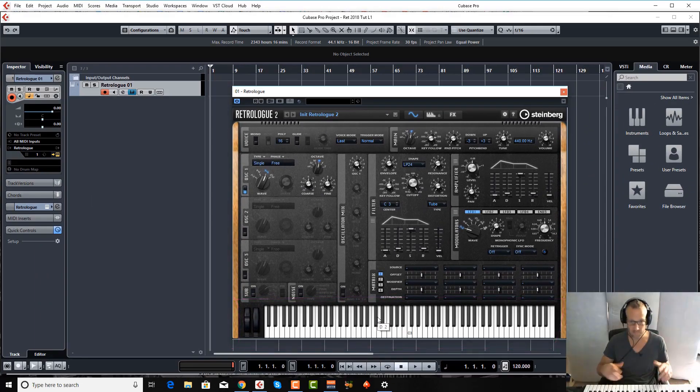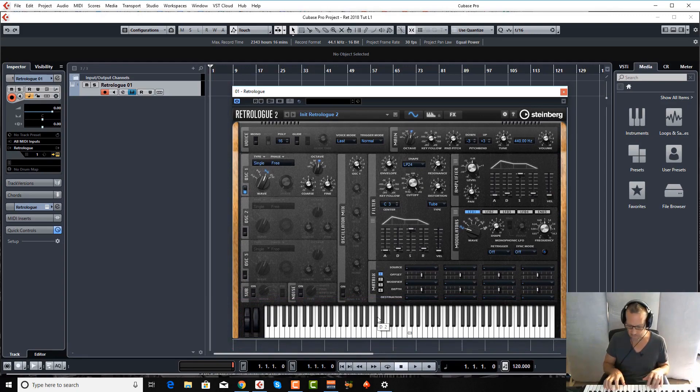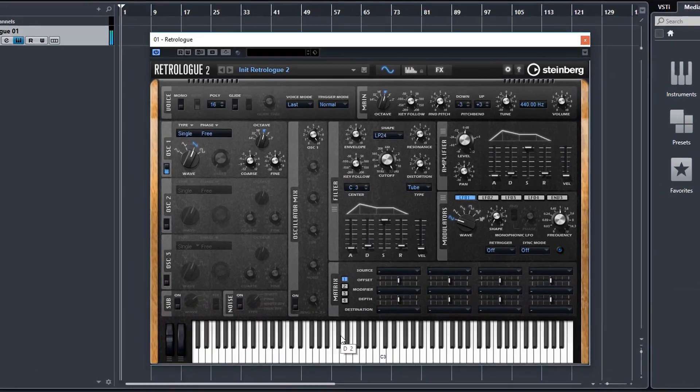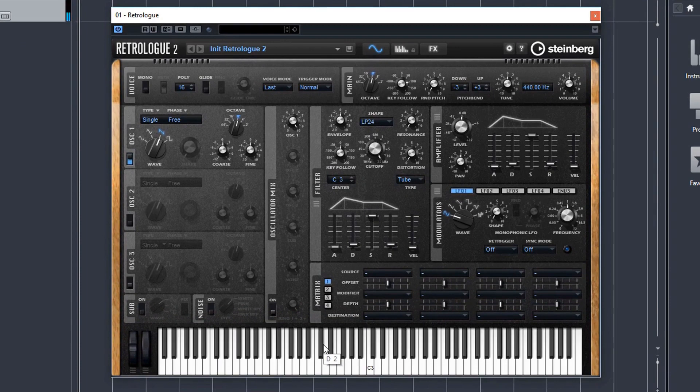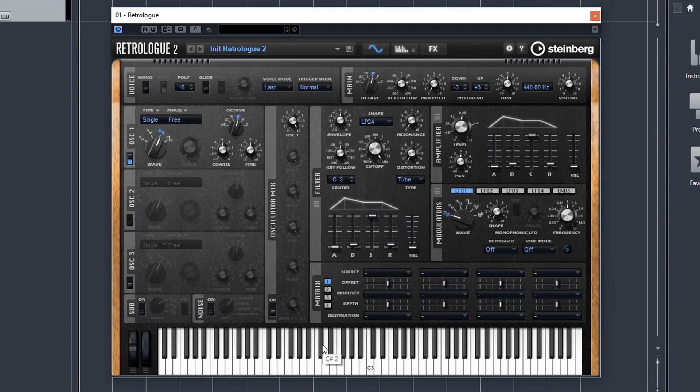But of course as you can perhaps see here I've got a MIDI keyboard here and I've got the pitch bend and mod wheel controls here right in front of me. And when we get into the more complex patches I will be using the mod wheel quite a bit.